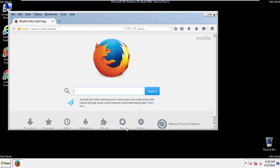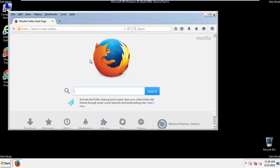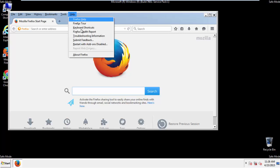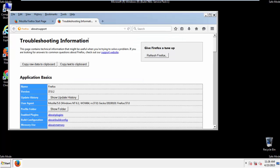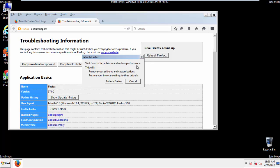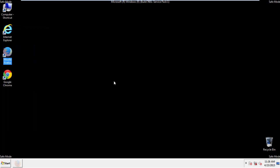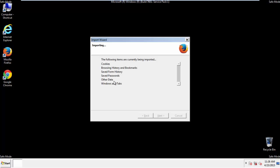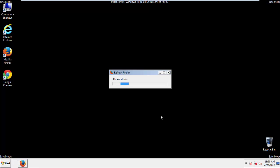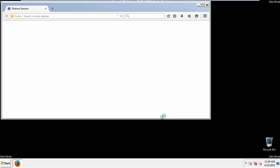Now, we'll reset the browser. Choose Troubleshooting Information and Refresh Browser. Finish. And we're done. Just get rid of this.